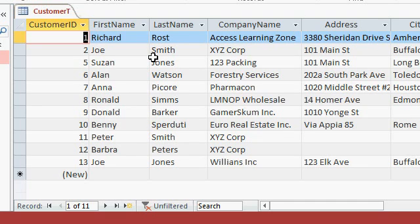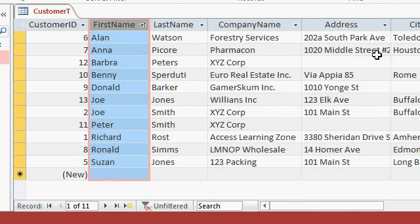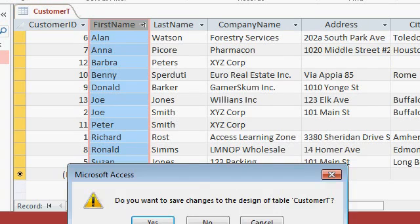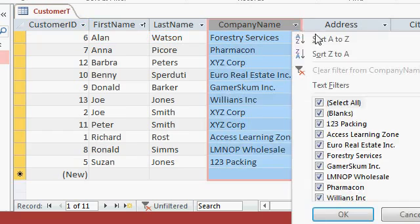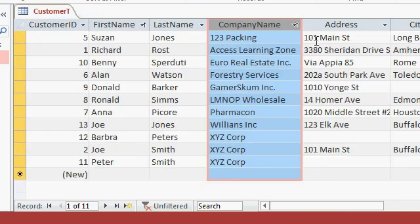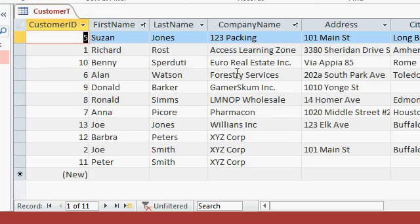One of the downsides with sorting and filtering is that sort and filter settings are not permanent. For example, if I sort by first name, close the table. It's going to ask me if I want to save design changes to the customer table. I'll say yes. Now if I open it back up again, okay fine, it's sorted by first name. But you know what? Someone else comes in here and then sorts by company name. Close the table, save changes, sure. Now my original sort is gone, right? Now it's sorted by company name.